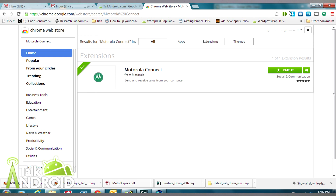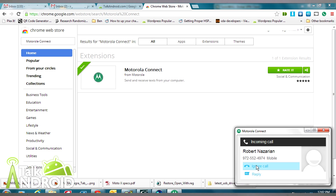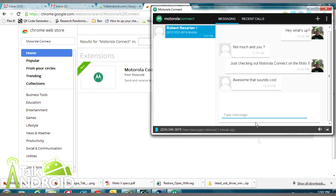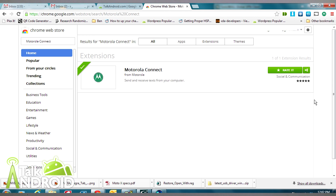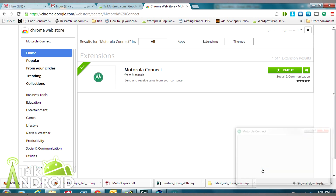The other thing that can happen is you can receive a phone call, and you'll also get a pop-up for that as well. There's the incoming call and you can choose to ignore it — or reply, which will be via text message — and you can write up something if you want, or choose ignore to dismiss the call entirely.